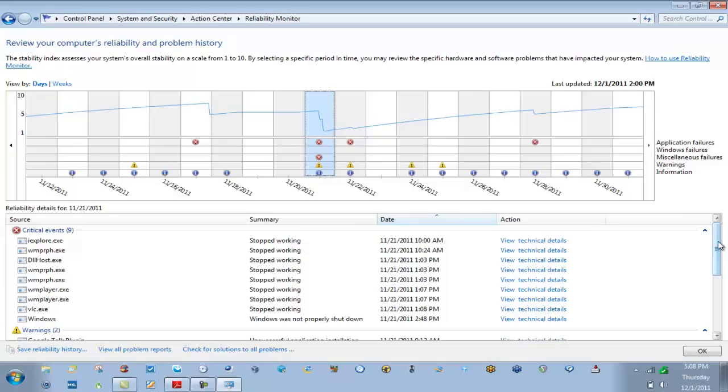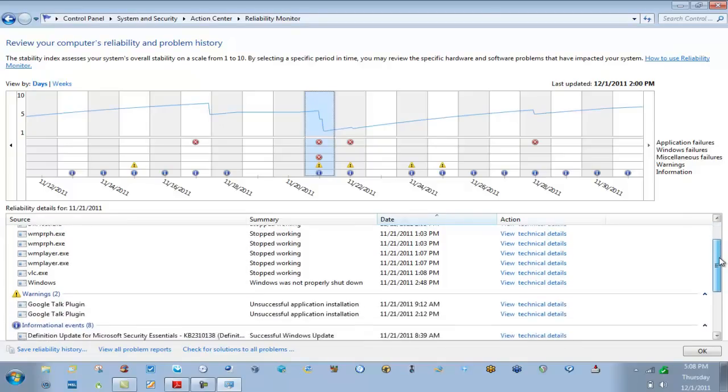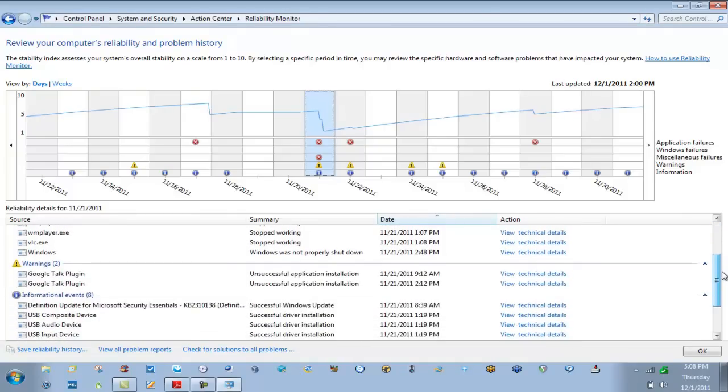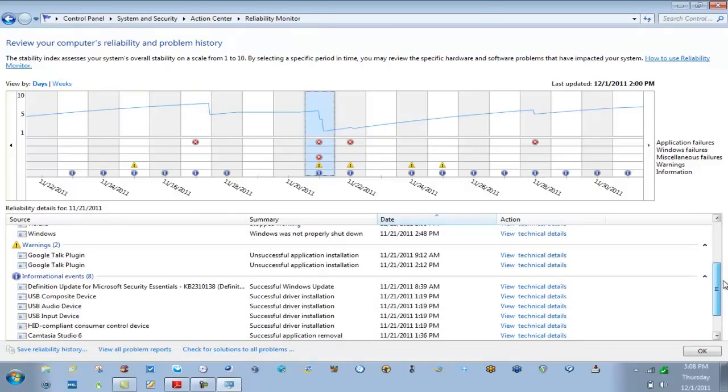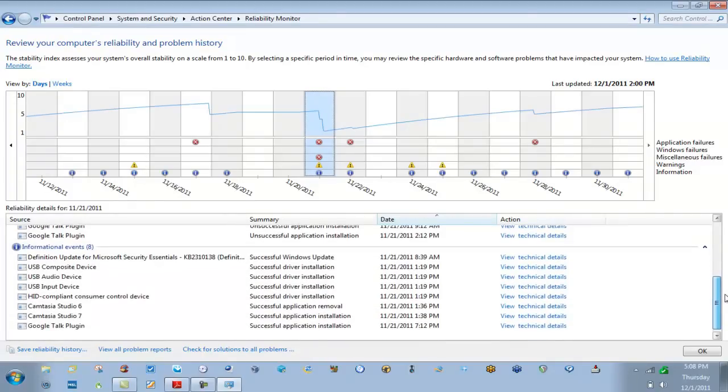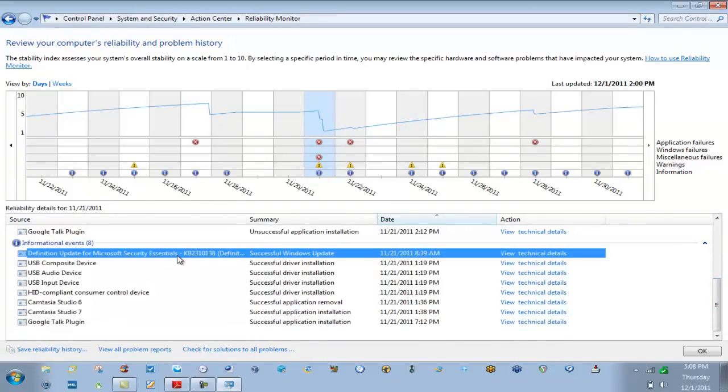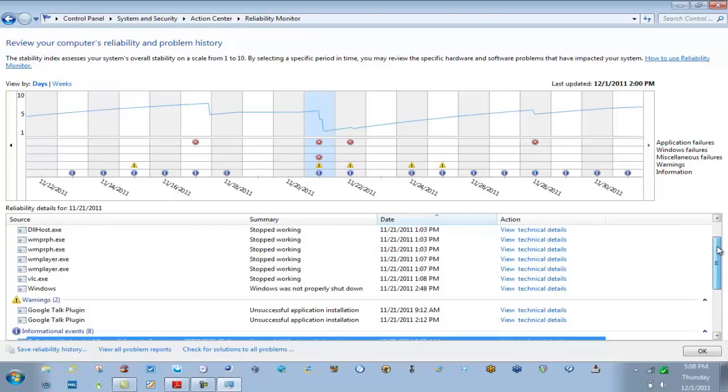Those are critical, meaning that those nine events hurt the overall stability of the machine. Maybe the machine locked up, it slowed down, whatever. I had to open Task Manager and kill a process. If we scroll down a little bit more we have warnings, we have informational events. Also notice it's going to track updates for you.